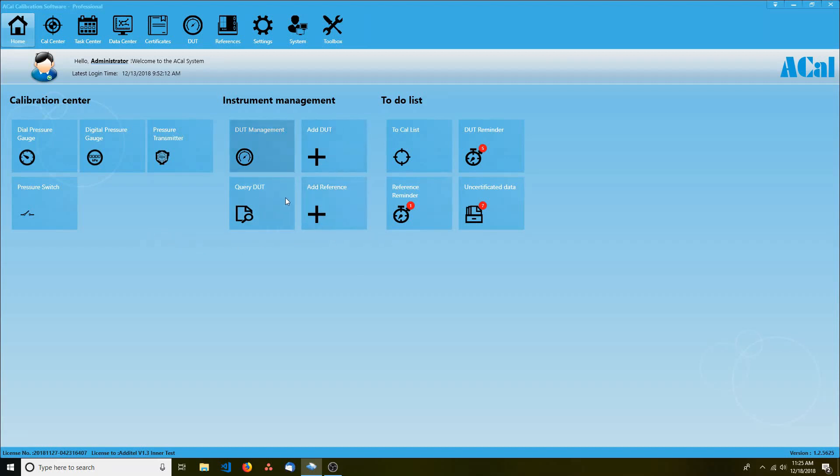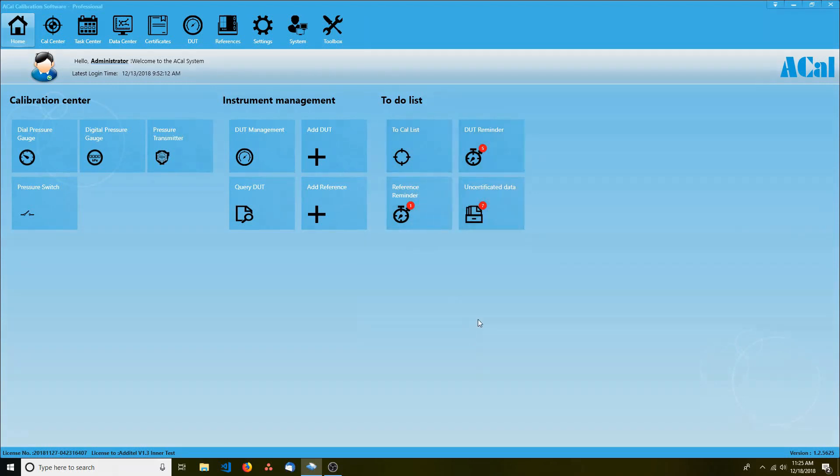The buttons in the middle allow you to quickly add DUTs or references to your system. The buttons on the right allow you to manage certain tasks easily, such as units you'd like to calibrate or data you'd like to certify.